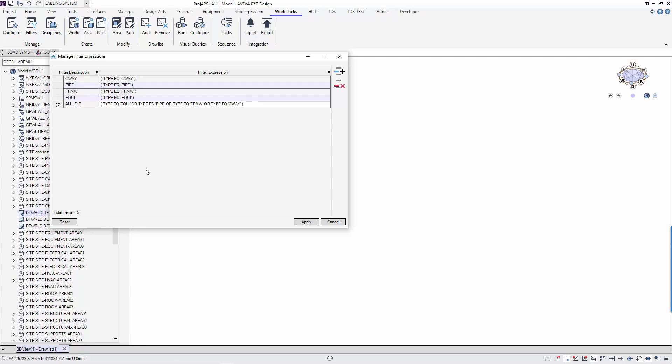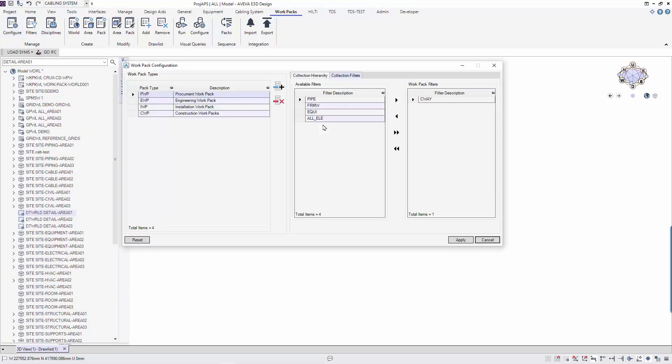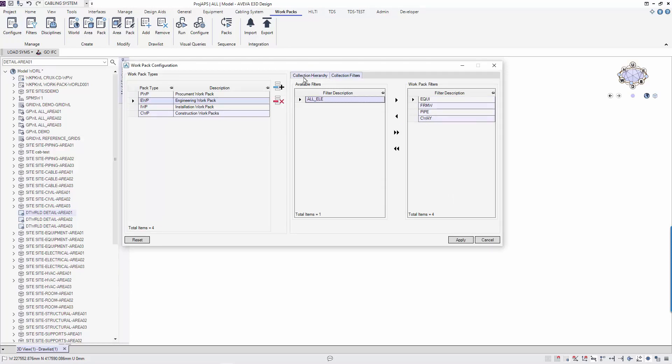Now that all the filters are created, let's assign them to the work packages type. We use configure to define the type of work packages and assign the filters to them. There are different types of work packages: engineering, procurement, installation, construction, etc. I've set four types of work packages in this tutorial: PWP for procurement work packs, EWP, IWP and CWP.